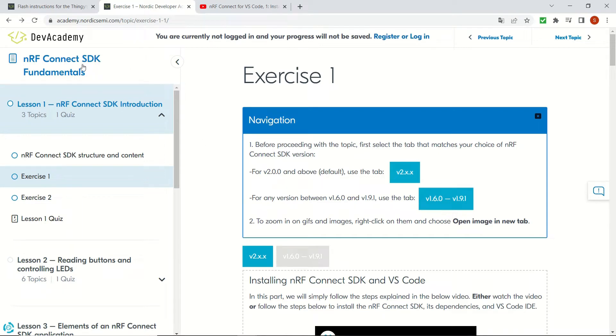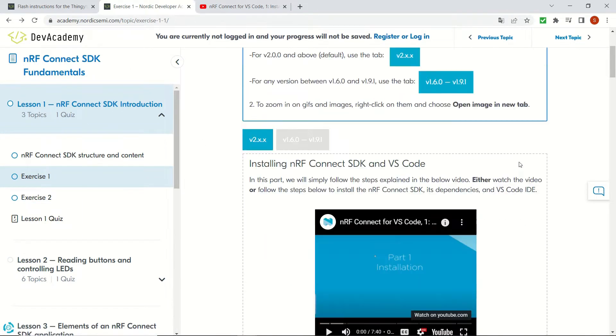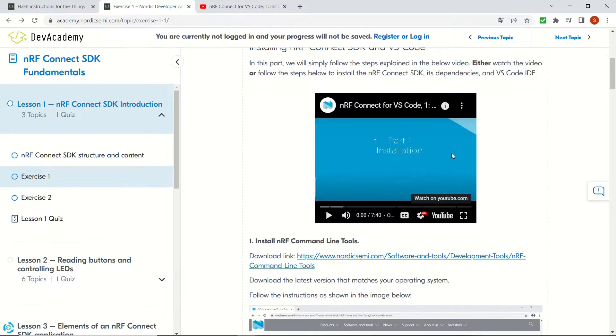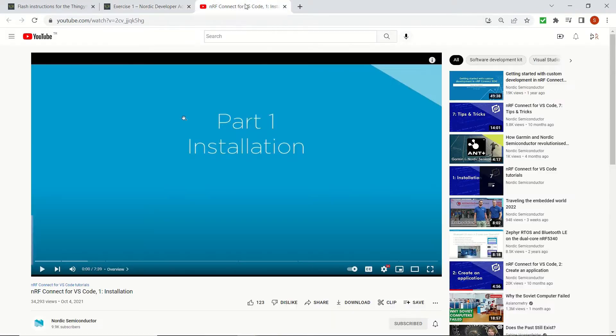In this video we'll see how to blink the LED on our Thingy 91 device by using an example in Visual Studio Code and how to flash the created code to our device with the programmer tool of the nRF Connect for Desktop.